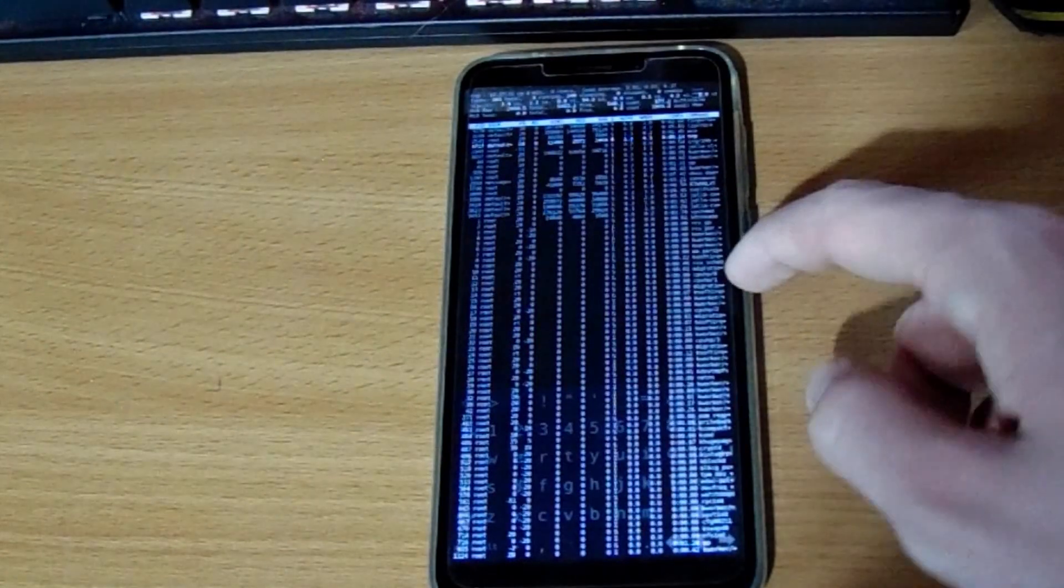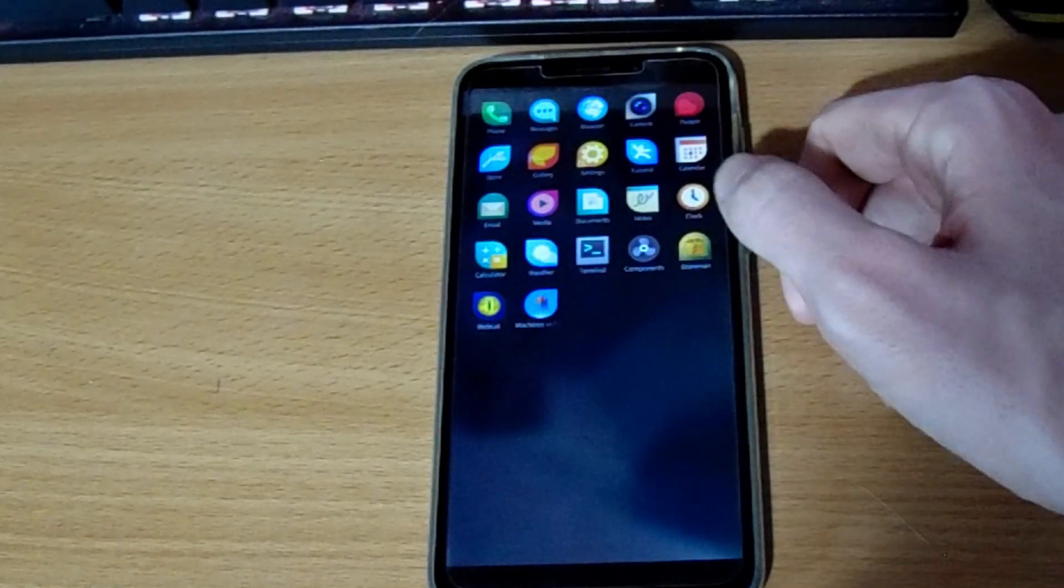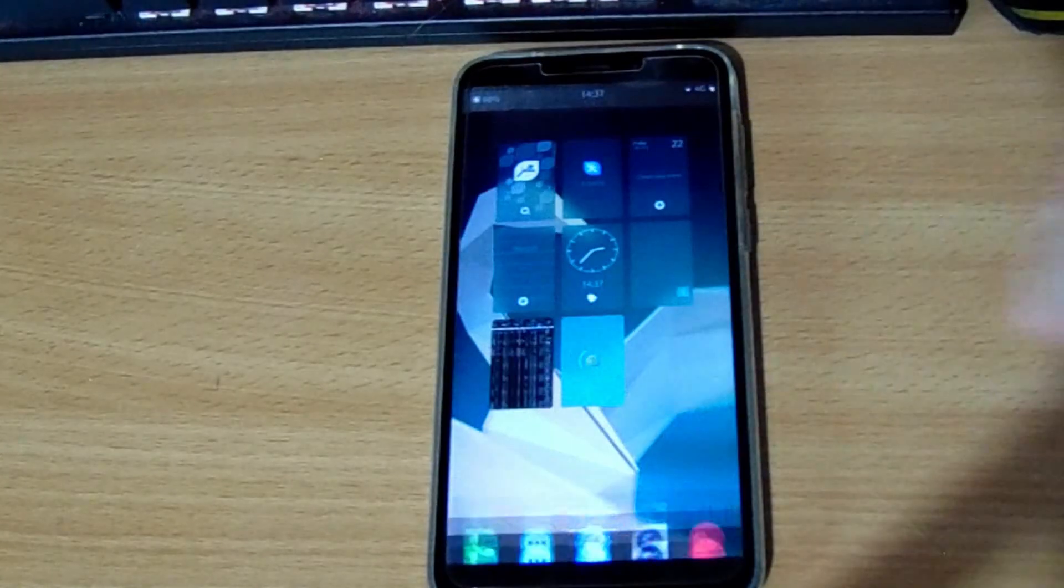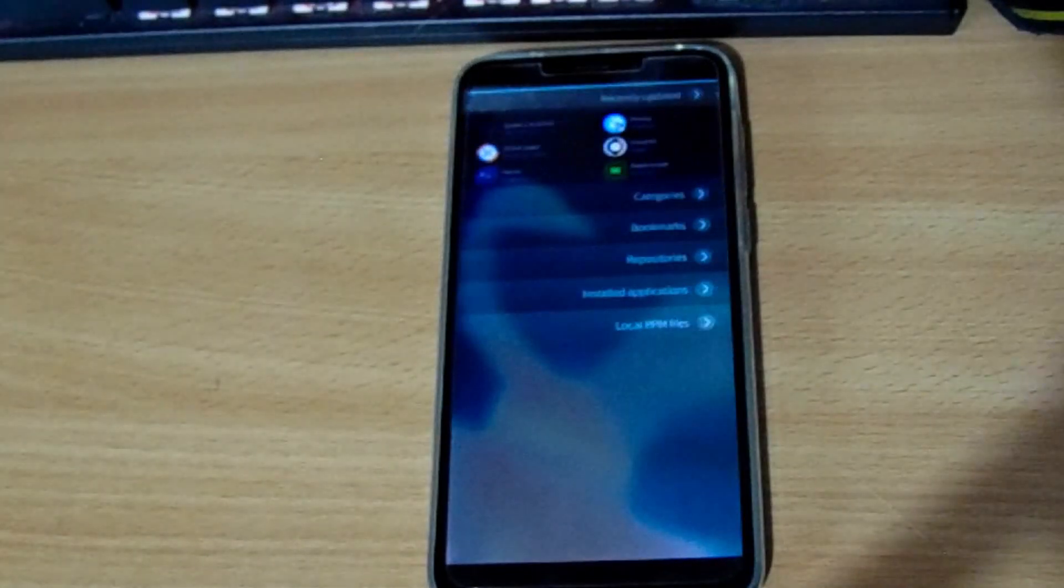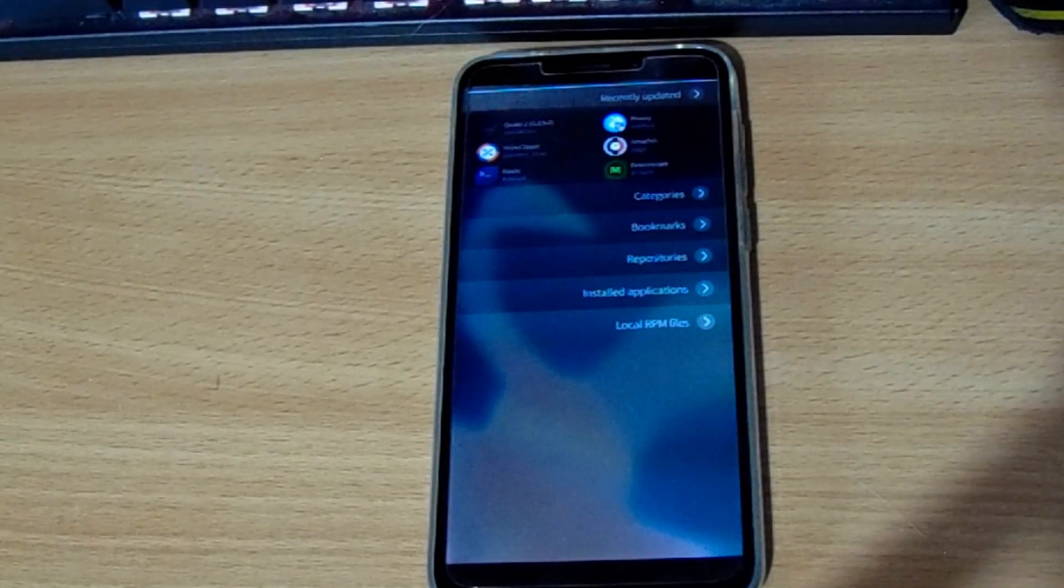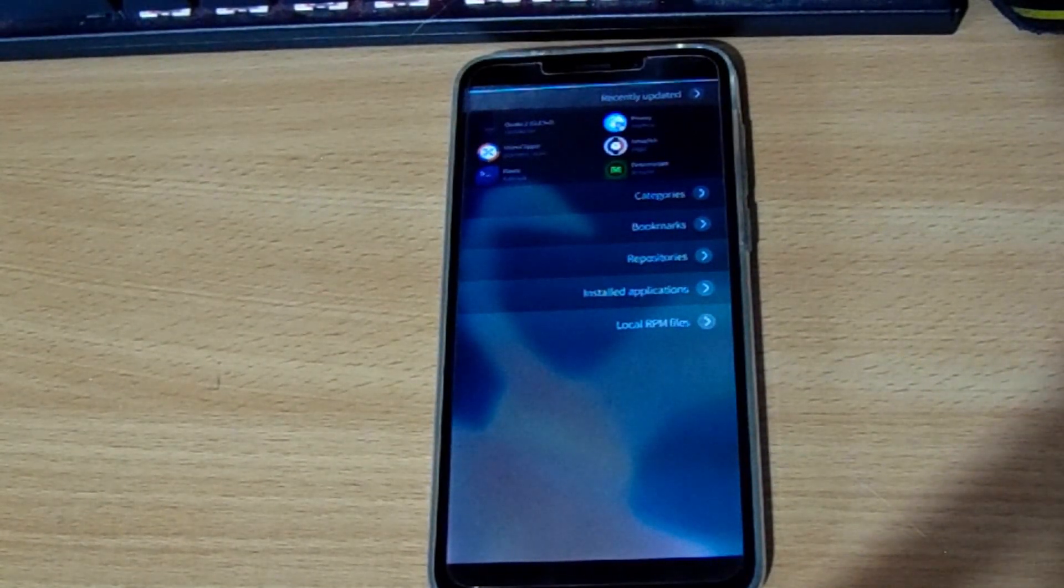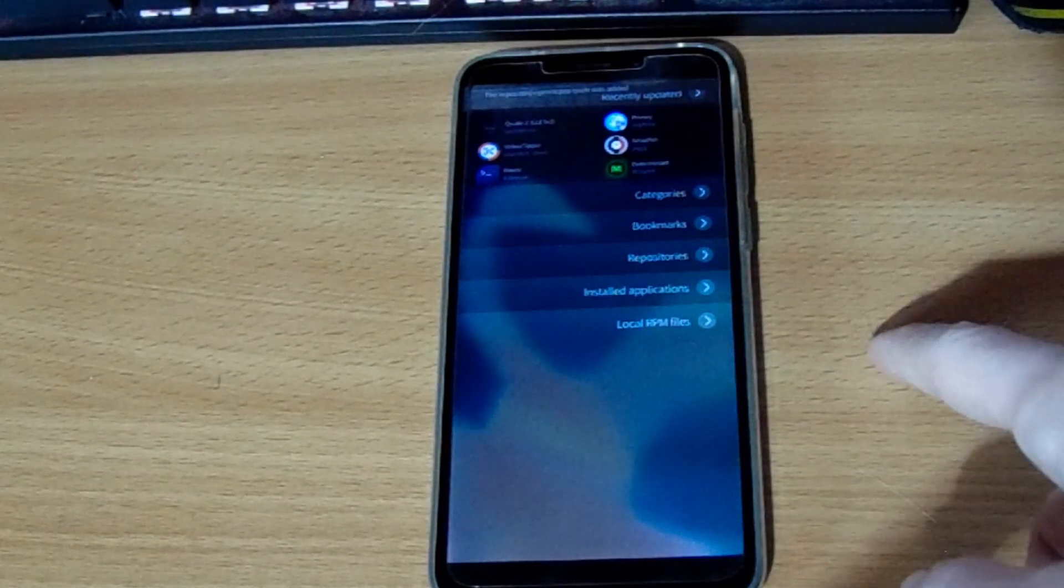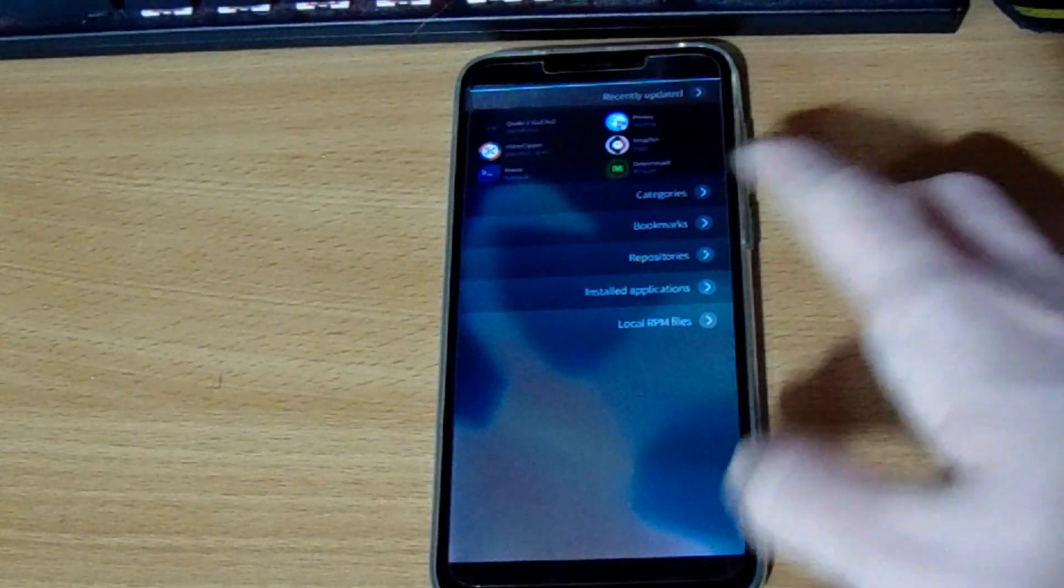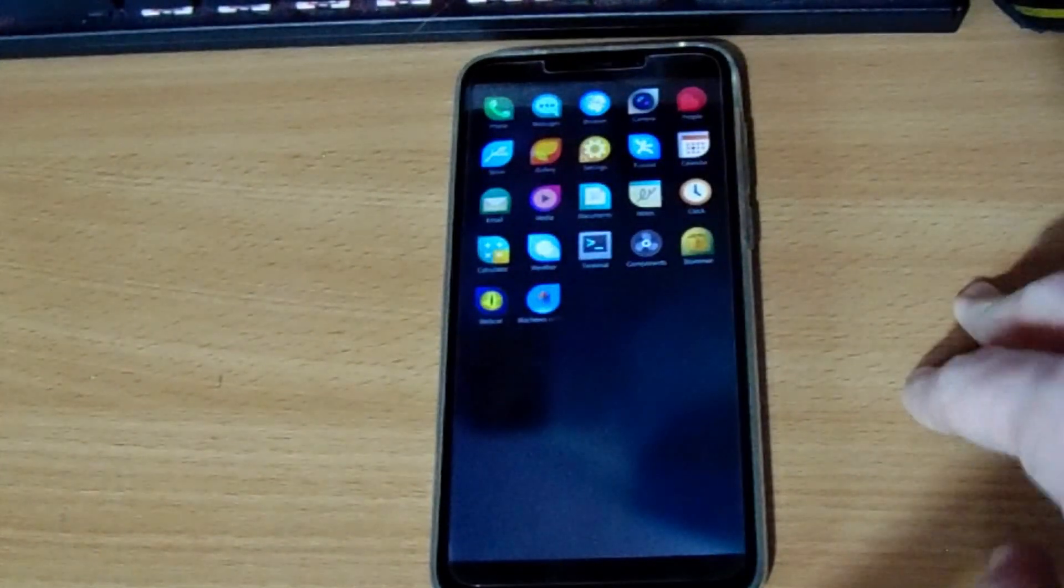And the terminal is used for updates and stuff as well. And if we keep going you get Storeman. Which effectively what this is is it's a third party store for Sailfish OS. So this actually doesn't require an account. And you can get a lot of apps here that aren't in the official Sailfish OS store. There's a lot of good stuff here so I would probably take a look at it.